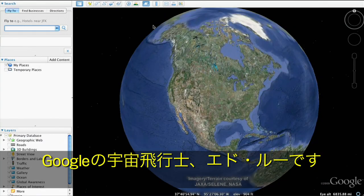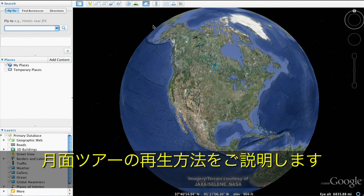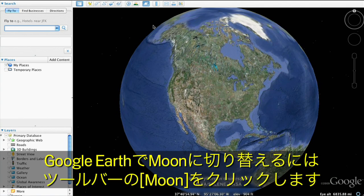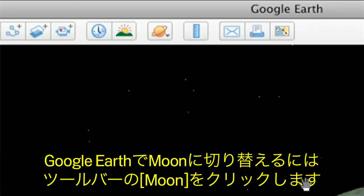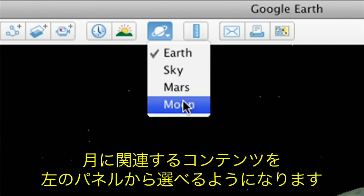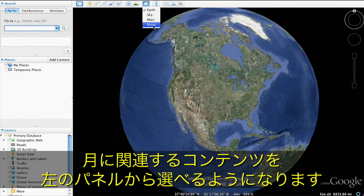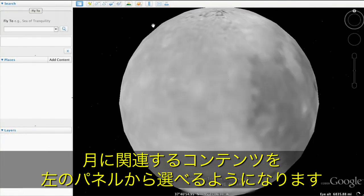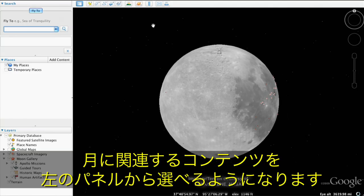Hi, this is Ed Lu, Google's resident astronaut. Let me show you how to take a virtual trip to the moon. To switch from Earth to the moon in Google Earth, go to the top toolbar and select Moon. Now you'll be able to explore the moon and moon-related content in the left panel layers.